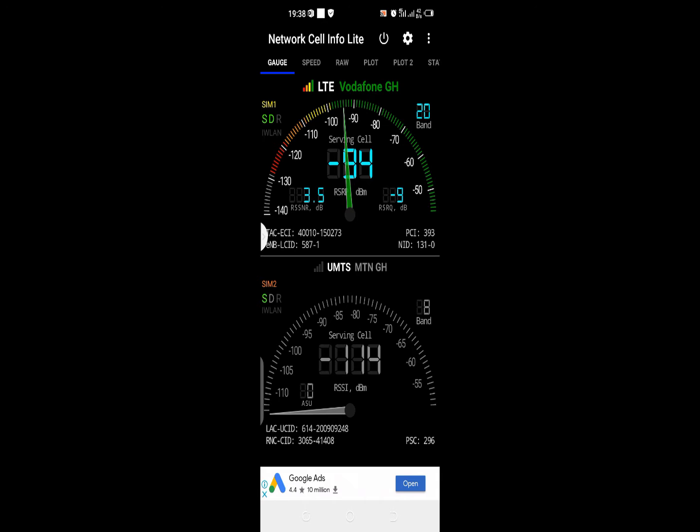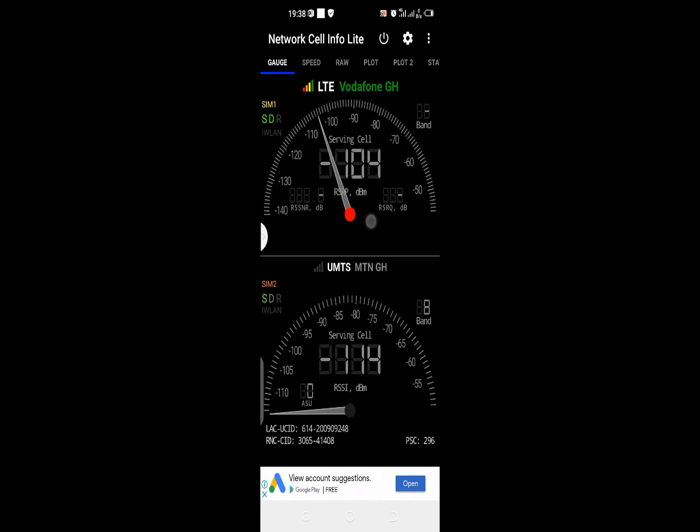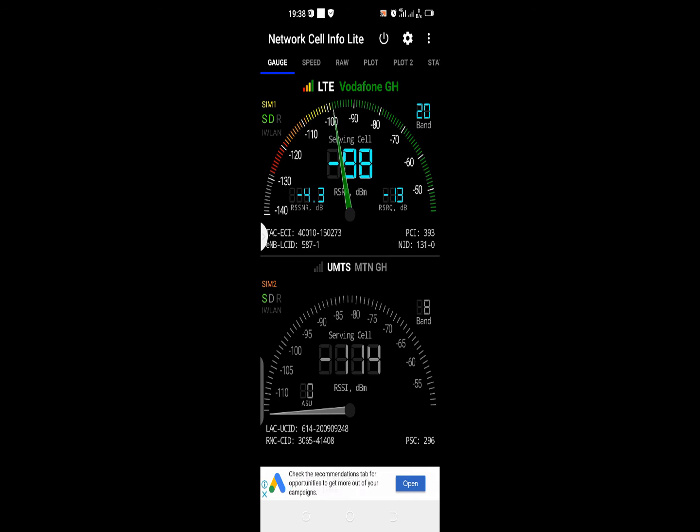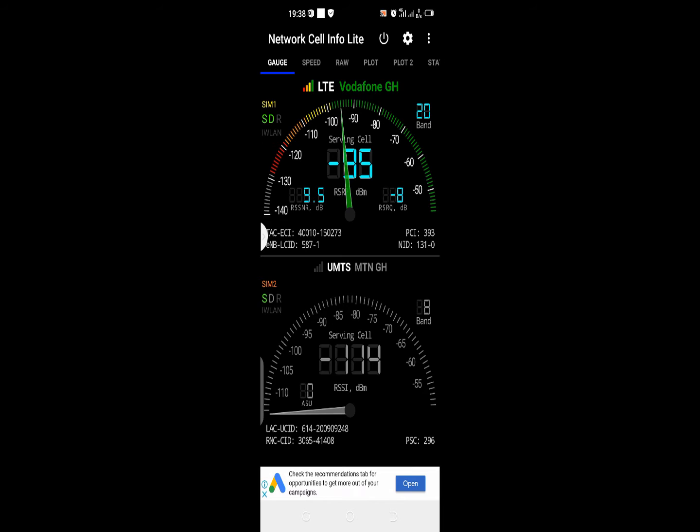It gives you certain information about the cell site your phone is communicating to. This is the LTE cell site my mobile phone is connected to. As you can see, I have about minus 96 dBm, which is quite far from where I am.